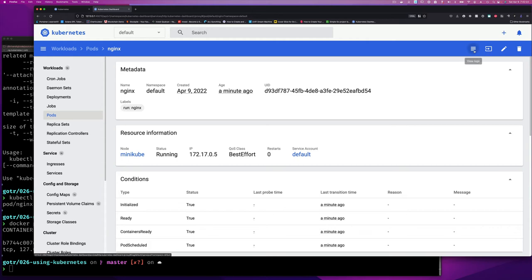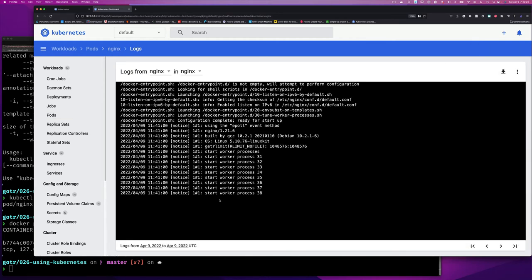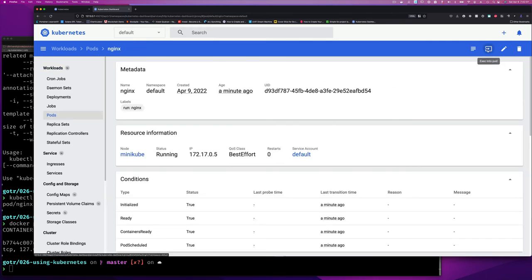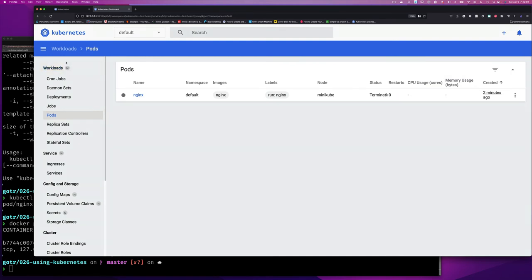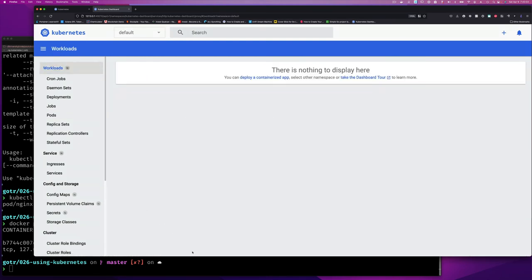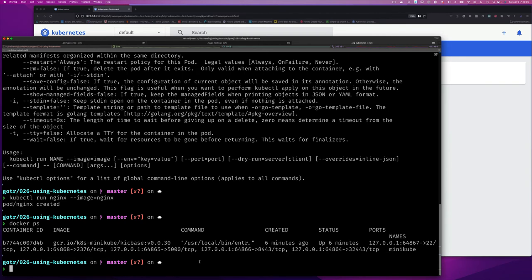If I click on my pod, I can see actions at the top: I can view the log, which is the same as running docker logs followed by the container name. I can also 'exec' into the pod to run commands within the container — something we can do in Docker too. You can also edit resources, which we'll look at in the next video, and you can delete the resource. If we delete it, it's gone — and we can see it disappear in the dashboard. That's how easy it is to run a container.